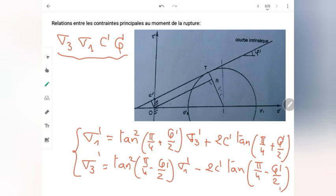Cette séance a été consacrée aux critères de rupture : la courbe enveloppe, les droites de Coulomb, la résistance au cisaillement. Ces éléments sont nécessaires avant de passer au laboratoire, car les caractéristiques mécaniques du sol C' et φ' sont déterminées au laboratoire par des essais correspondants. La séance prochaine, nous allons passer à ces essais. Je vous laisse pour le moment et à la prochaine.